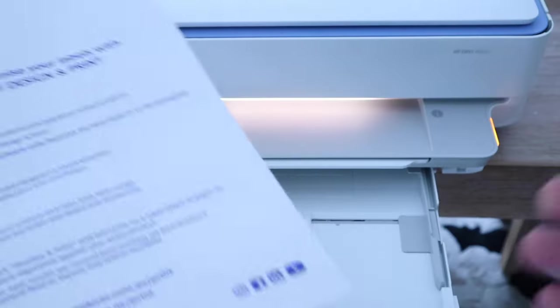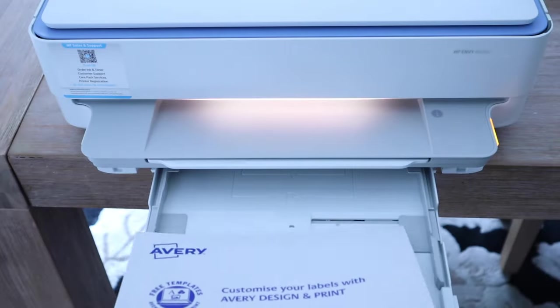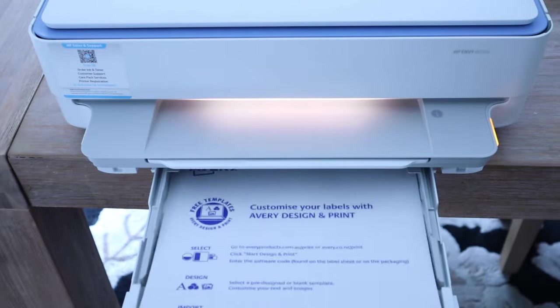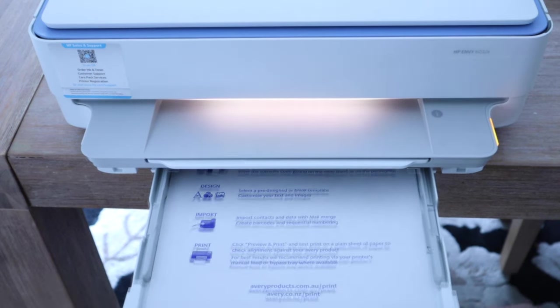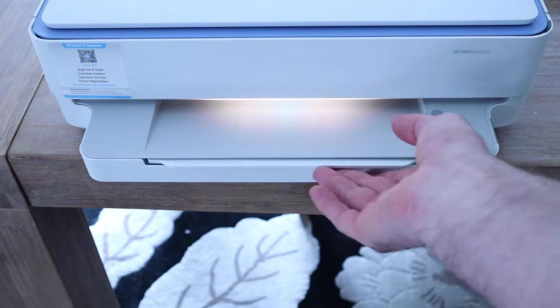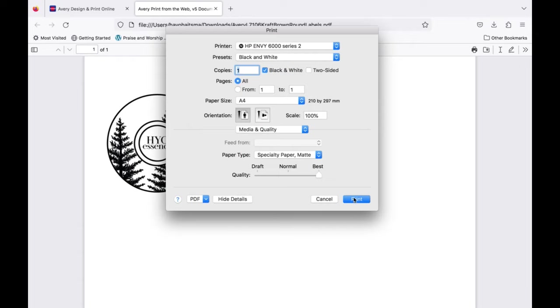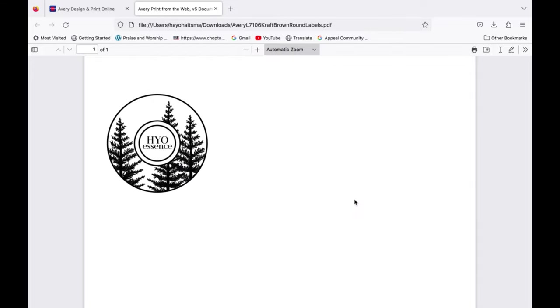Load in your labels face down and line the paper up evenly. And then push print.